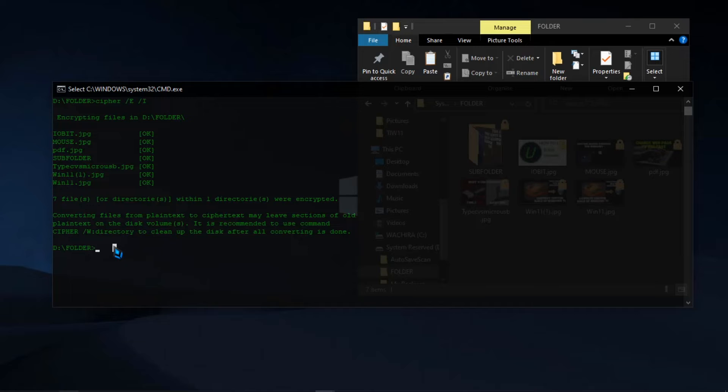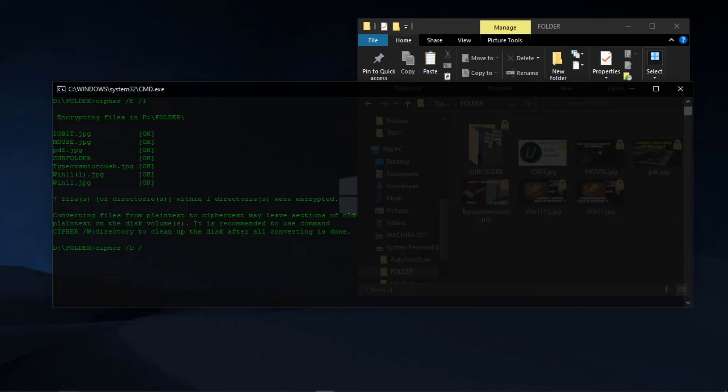To decrypt the contents, type cipher /D. The different commands for encryption also apply here. You only change E to D for decryption.